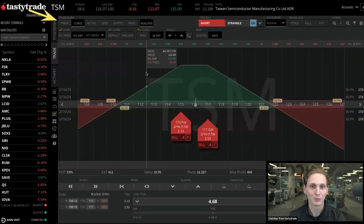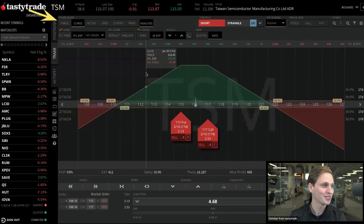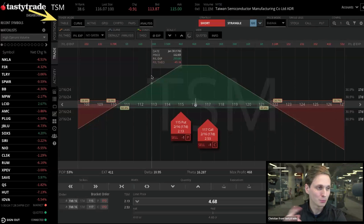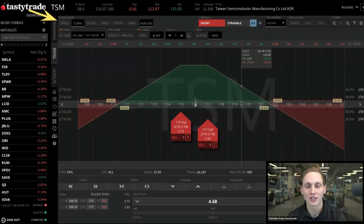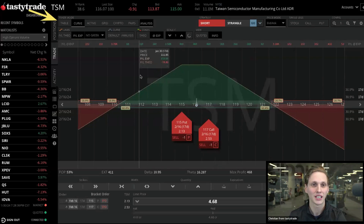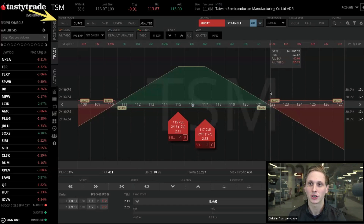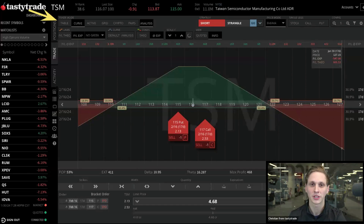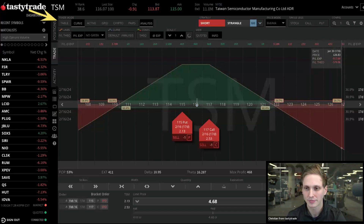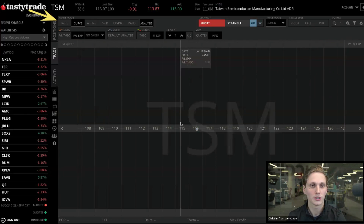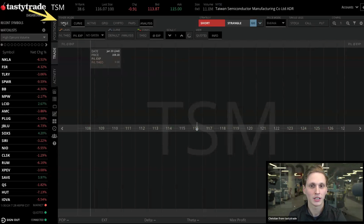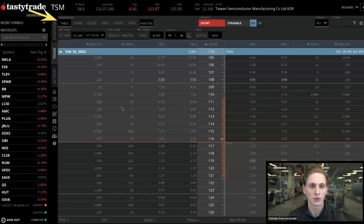We're going to keep cruising through here. I'm seeing a lot of your questions come in — don't worry, we're going to loop back into Q&A in a second. But let's just show ratio spreads and calendars really quick and then we'll come back to the analysis mode.